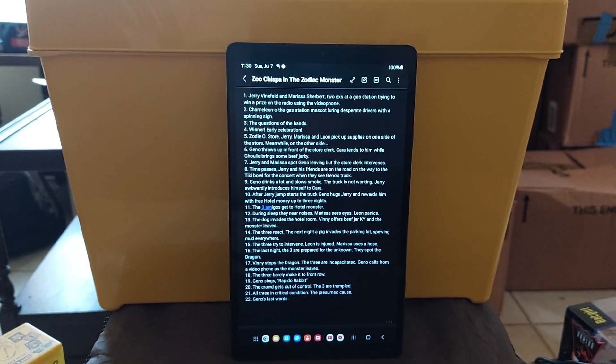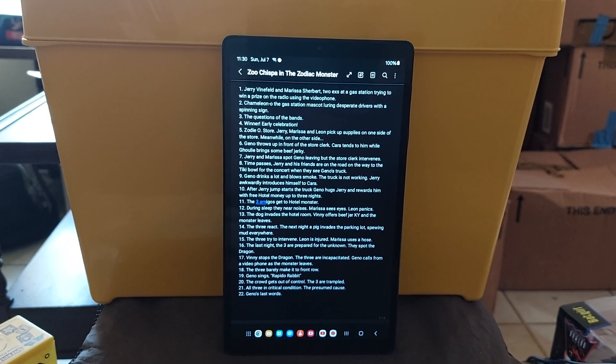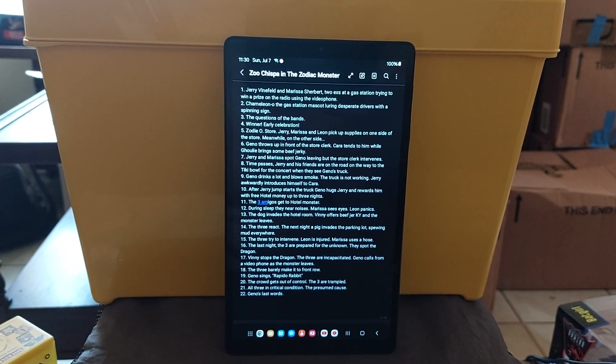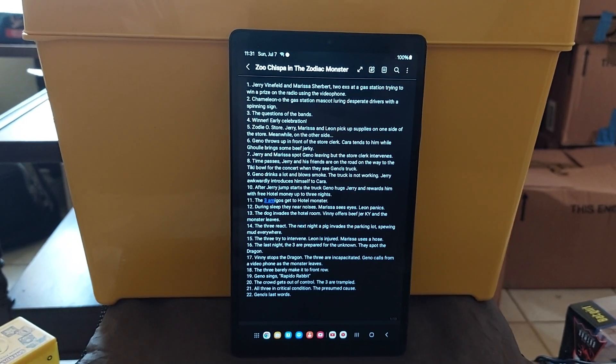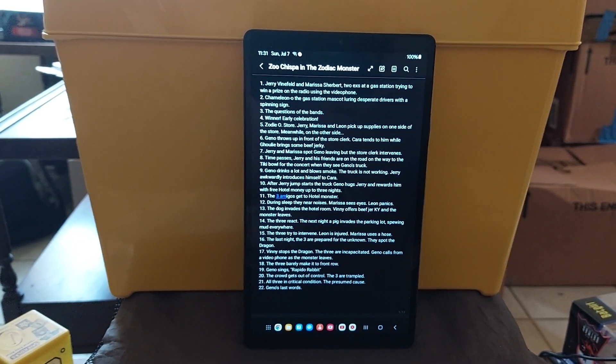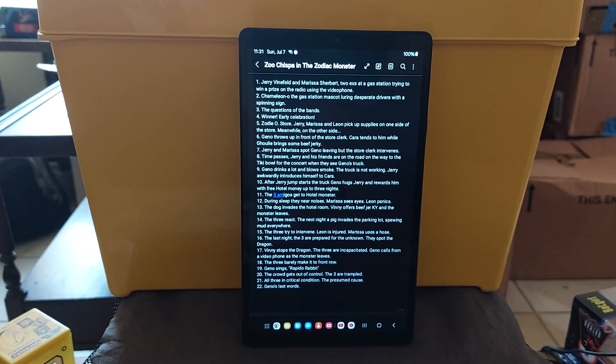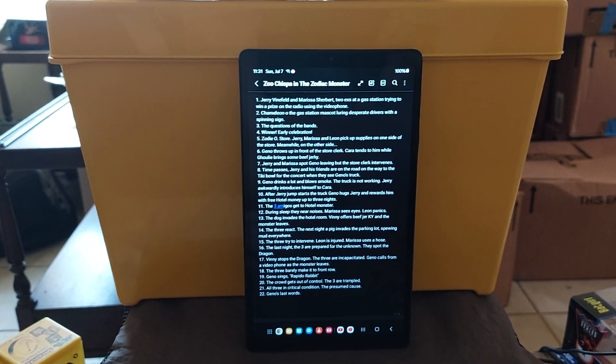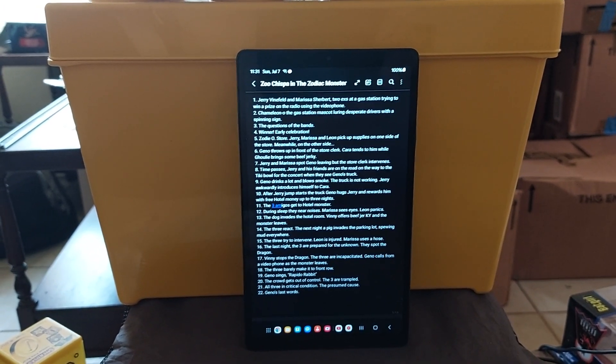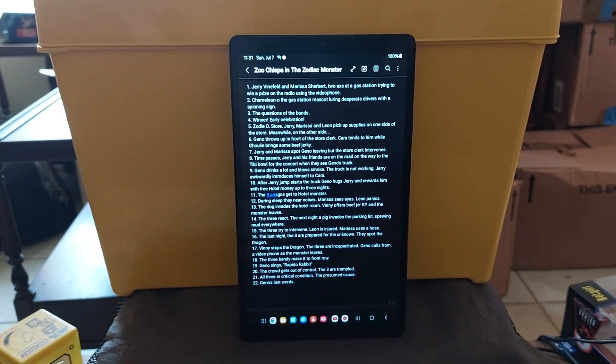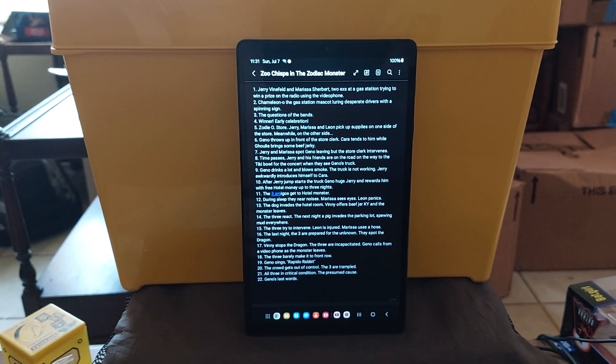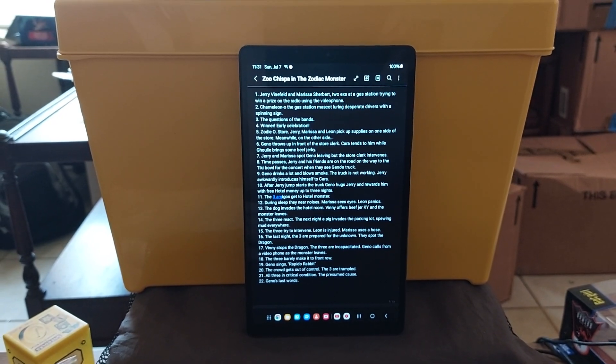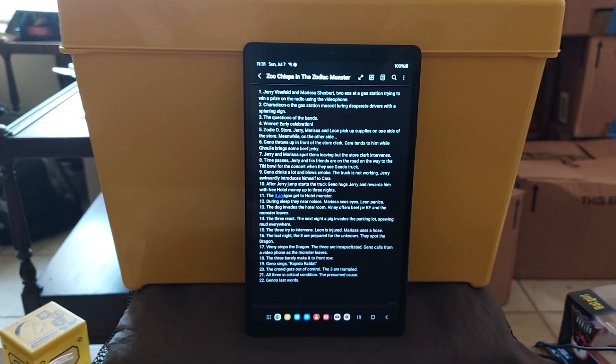Gino was the monster that was haunting. I put Jerry Weinfeld and Marissa Sherbert, Chameleano. They're all going on a road trip to go watch a band, the Zoo Chispa. But they don't know that Gino turns into this monster. We don't really know, we kind of get an idea that he probably is that character, but I just lay it all out in the Zoo Chispa arc.